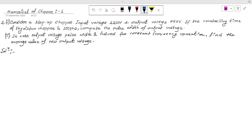Today I have considered a step-up chopper whose input voltage is 220 volts and output voltage is 660 volts. A thyristor is used as the chopper with a conducting time of 100 microseconds. Compute the pulse width of the output voltage. The output voltage is available when the thyristor is in the off state, so the conducting time T1 is 100 microseconds.